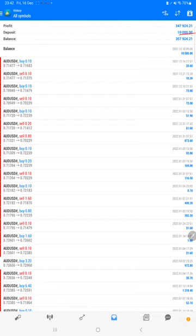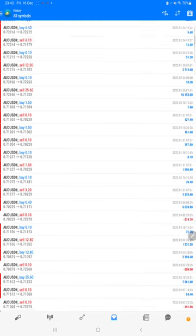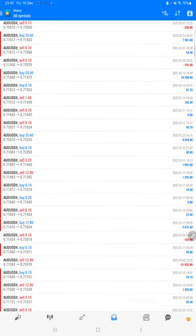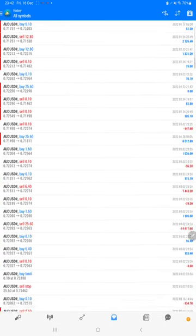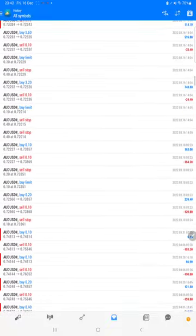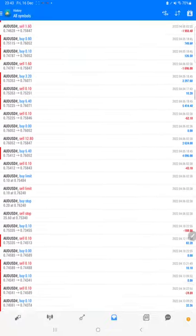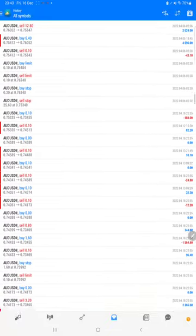The total profit from the $10,000 is $347,000. The current balance is $357,000. We can verify each and every trade that we have taken here and see how much profit and loss we have made.